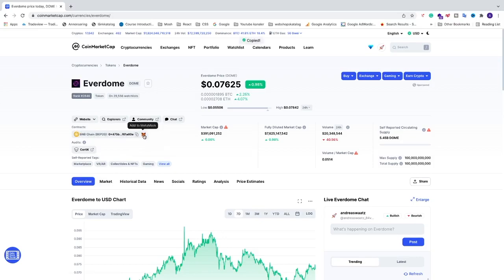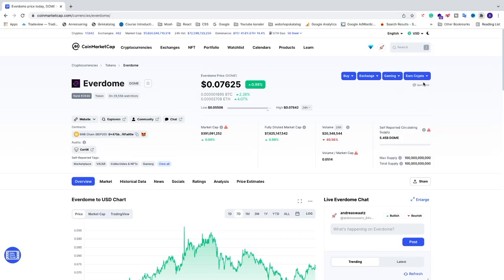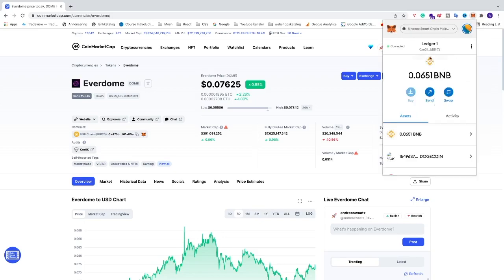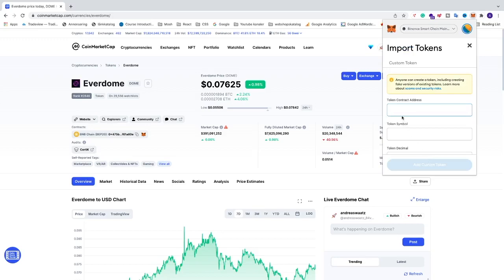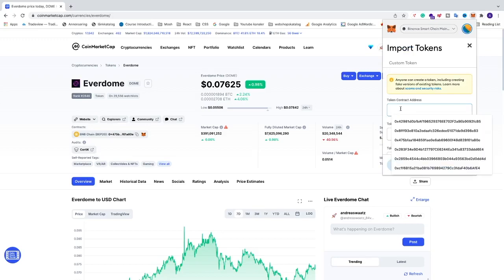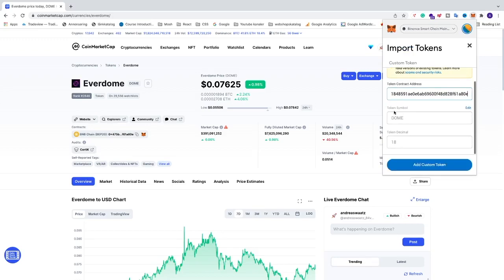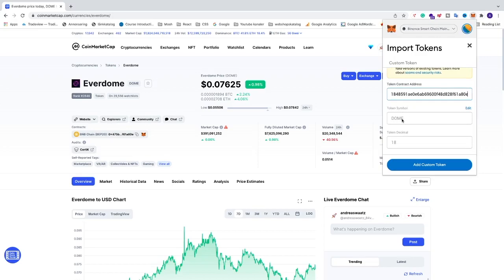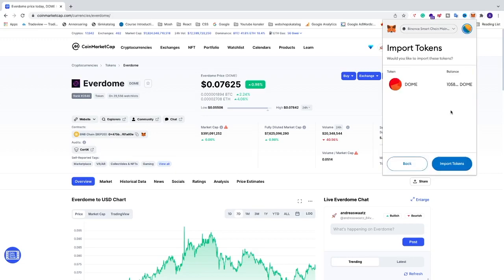You can add it right away to your MetaMask here, but I'll just copy the contract. After that, open up MetaMask and make sure you are logged in. Go all the way down and click on Import Tokens. Add the contract here and now you should see the token symbol DOOM and token decimal 18. Click on Add Custom Token and then Import Tokens.